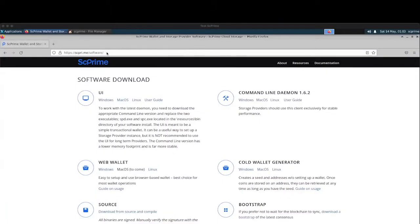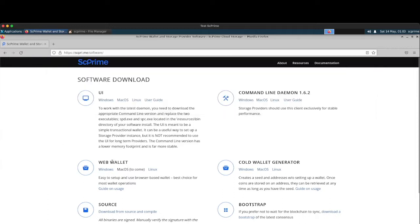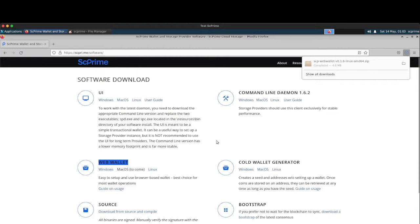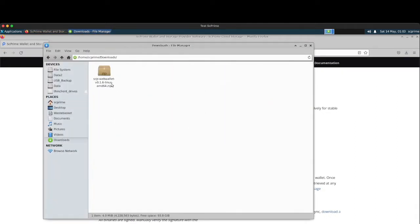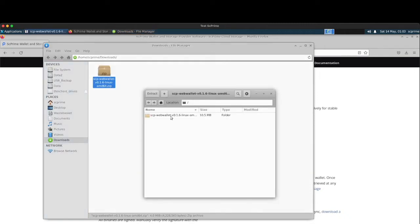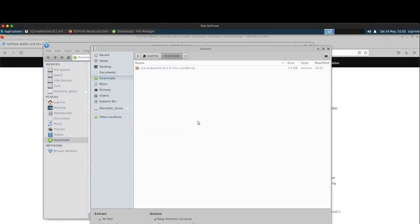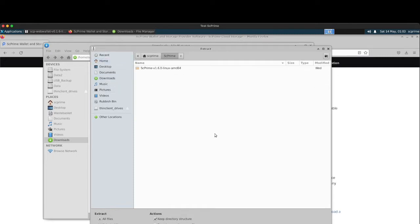So, first thing you want to do is go to scpry.me backslash software and download the web wallet. I'm going to pick the Linux. You can see there it's going to show up in our downloads folder. And a little extraction. Unzip that thing.